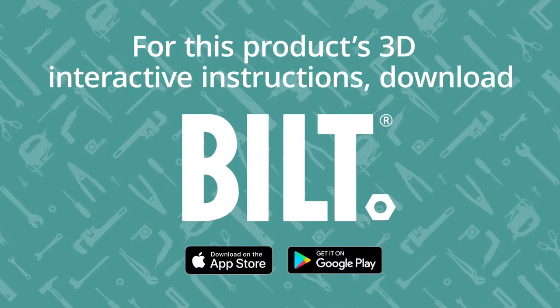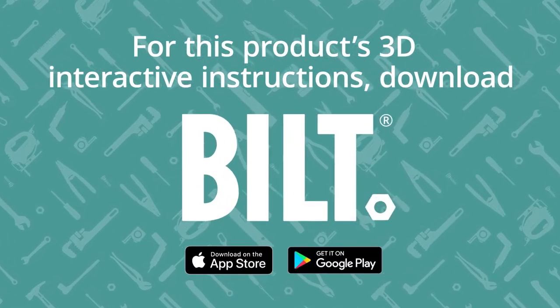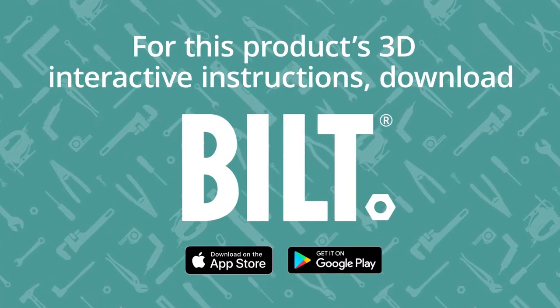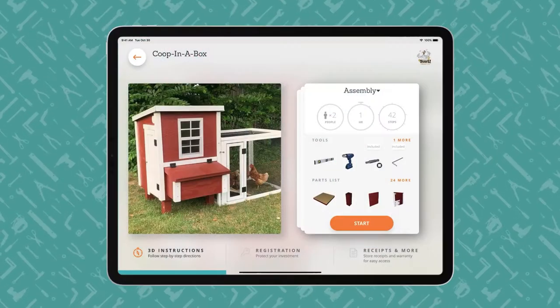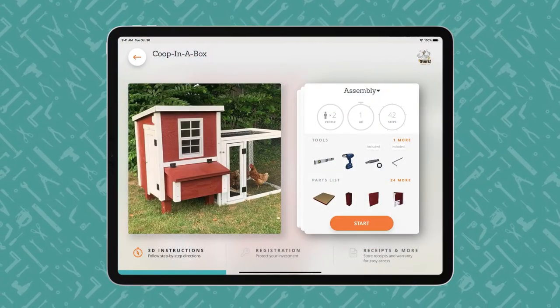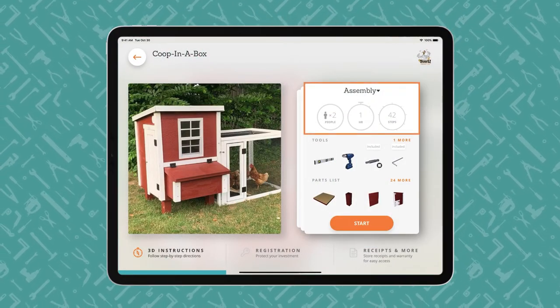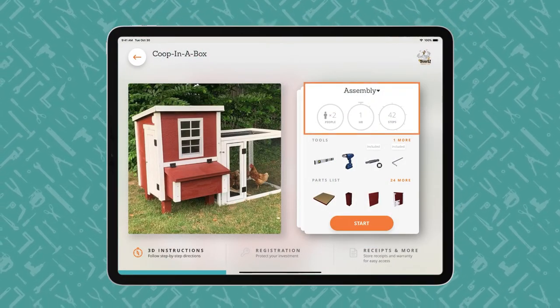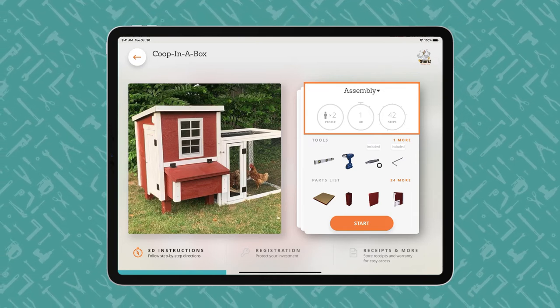For this product's 3D interactive instructions, download the free Built App from the App Store or Google Play. An iPad displays a Built Product Overview page, showing how many people, how much time, and how many steps the project entails.